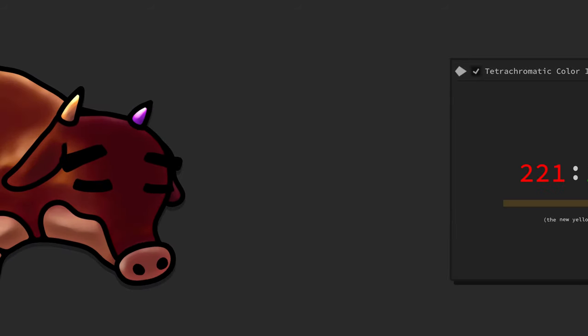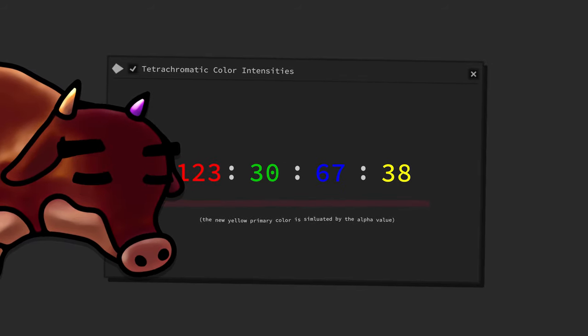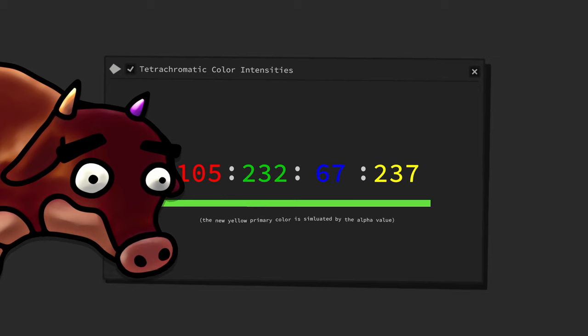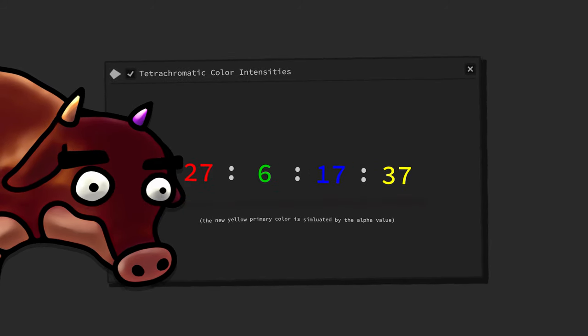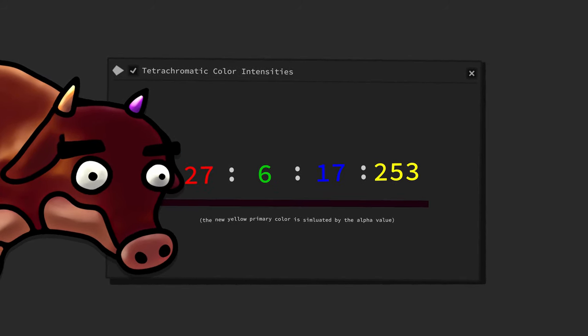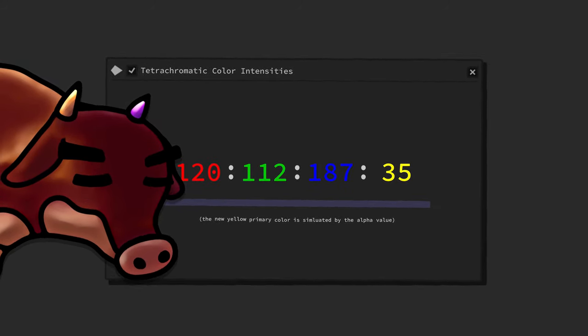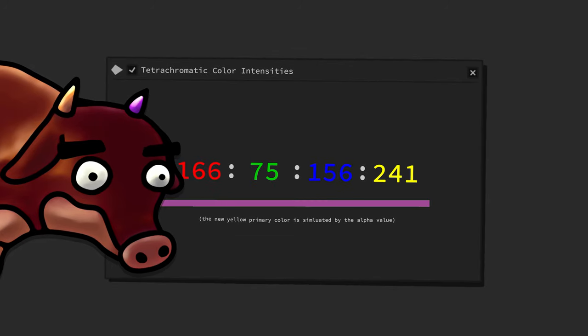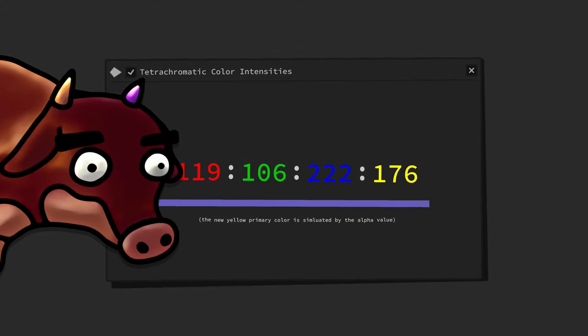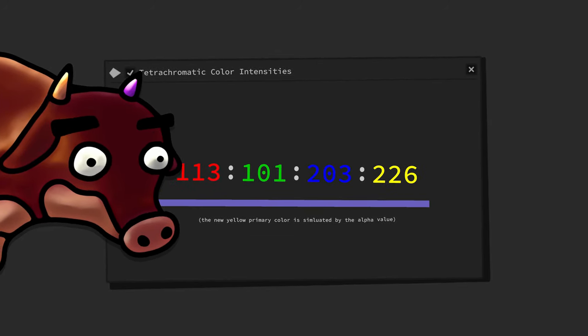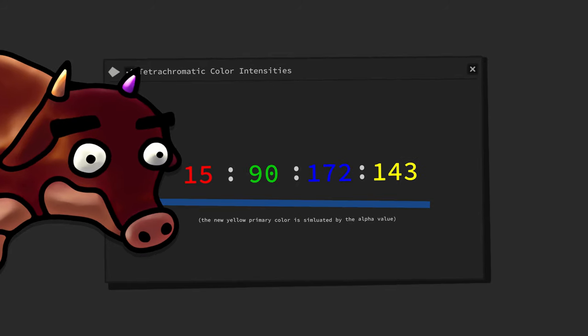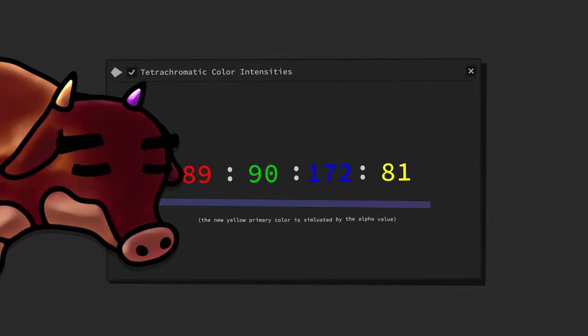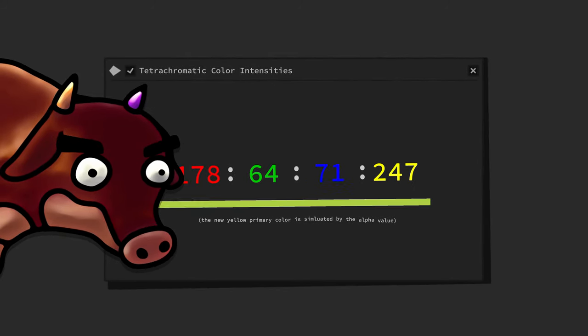With this said, for me tetrachromacy is fascinating. But it also leaves behind a bitter taste, because I am not a tetrachromat, but I really want to see what and how beautiful the world looks like with tetrachromatic vision.